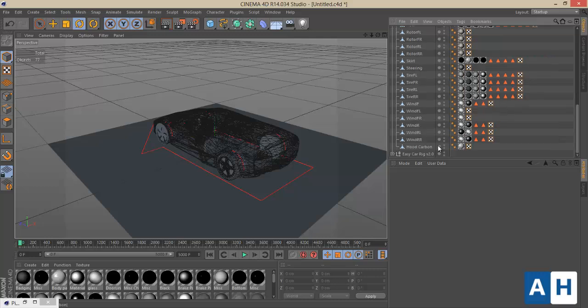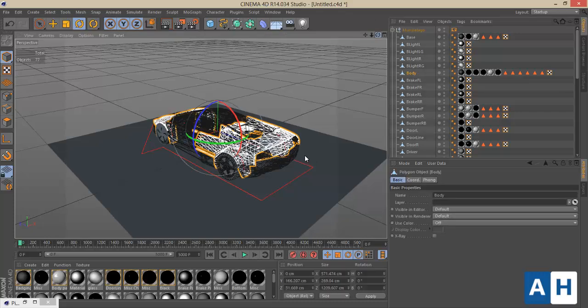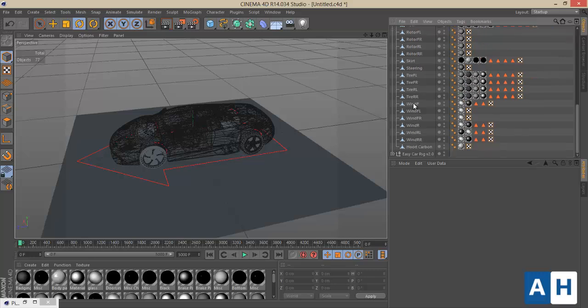Now we need to parent our car to the rig. Before parenting, you need to optimize the car — as you can see, we have lots and lots of objects. Separate the car into five or six main nulls: the body (which should also contain the interior), the four tires, the steering wheel, and a body dummy object. The body dummy object is just a copy of the main shape of the car to get dynamic collisions working.